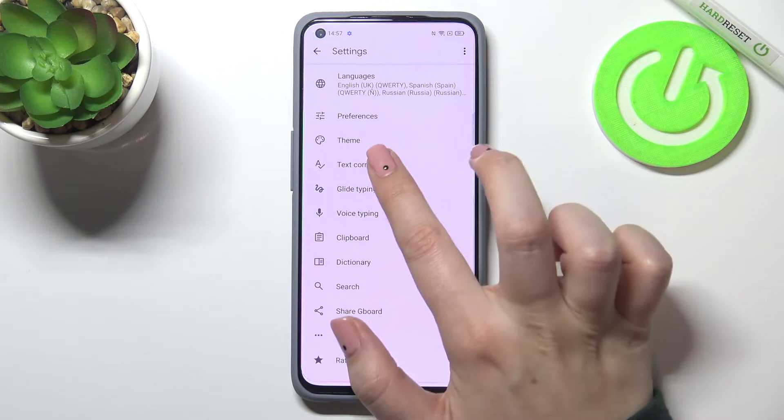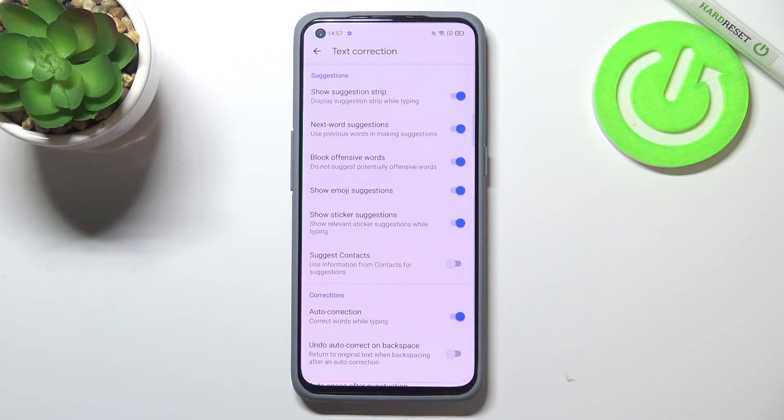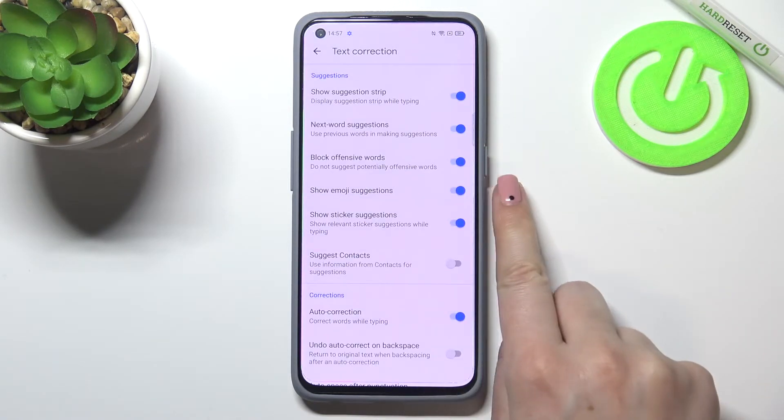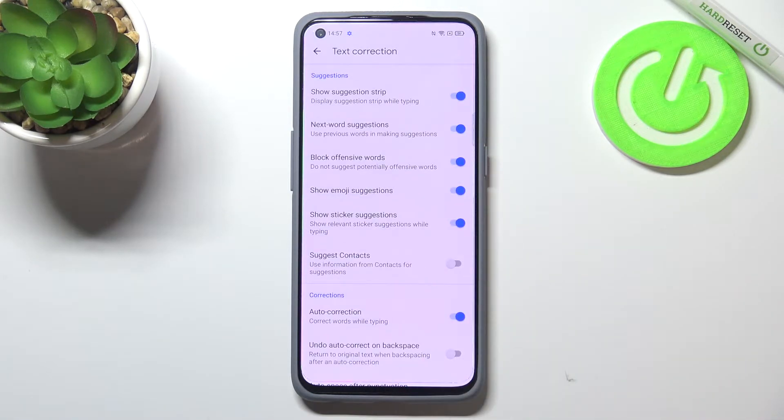Sorry for that mistake. Now we have to enter Text Correction and as you can see, in the fourth position we've got the Show Emoji Suggestions option.